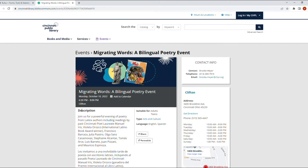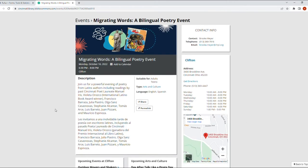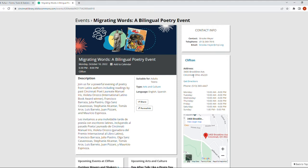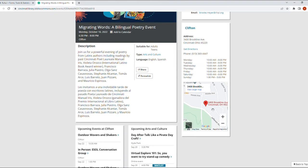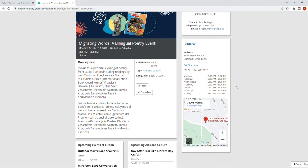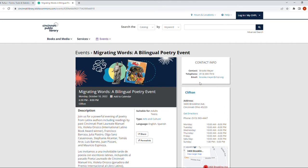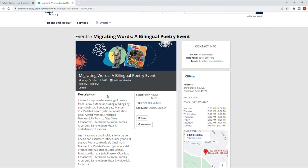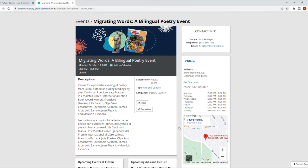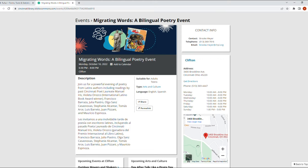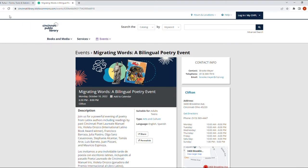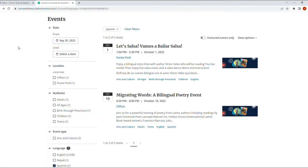So it's an event about poetry. There's going to be some poets reading their work. There's the contact information if you need more info, and there is the address for the Clifton branch. Beautiful building. If you haven't visited that building, this could be a good chance to visit it and listen to some poetry.